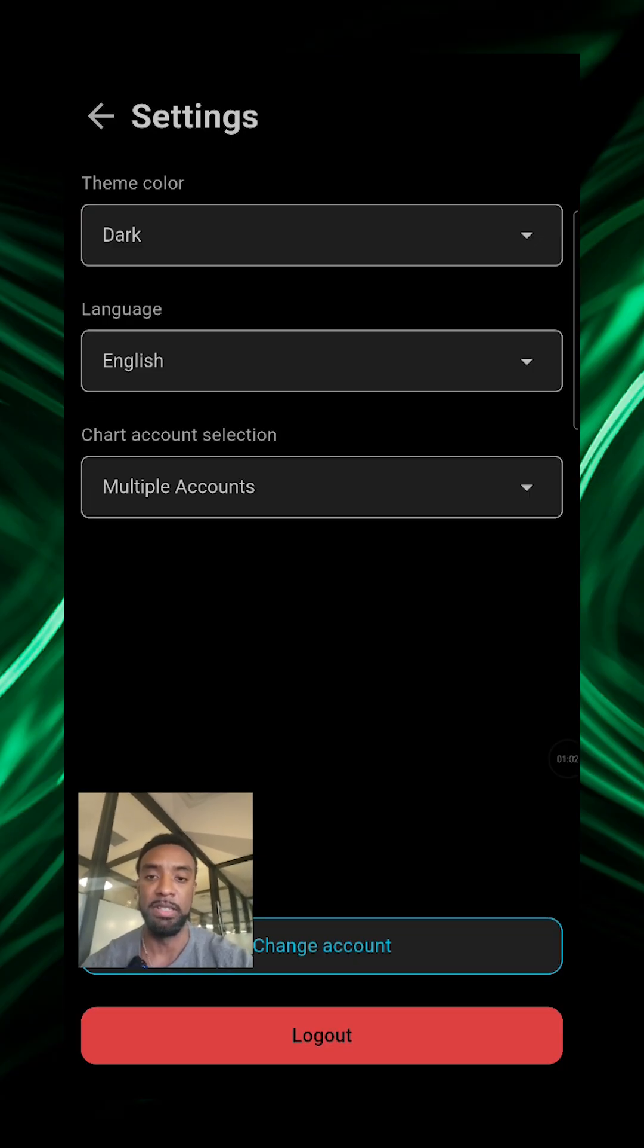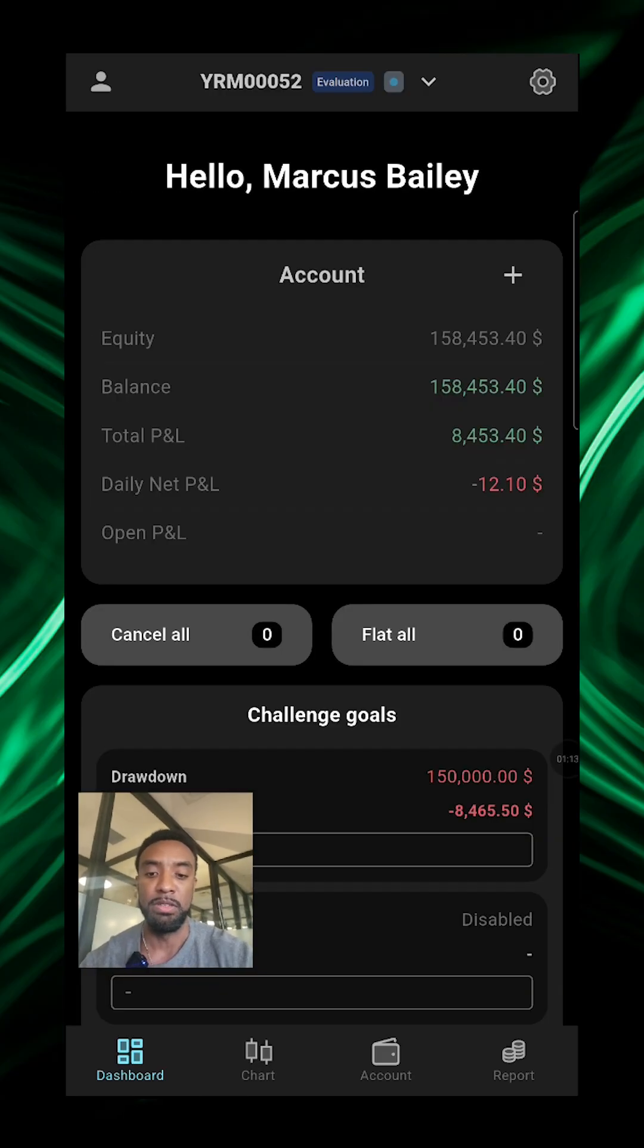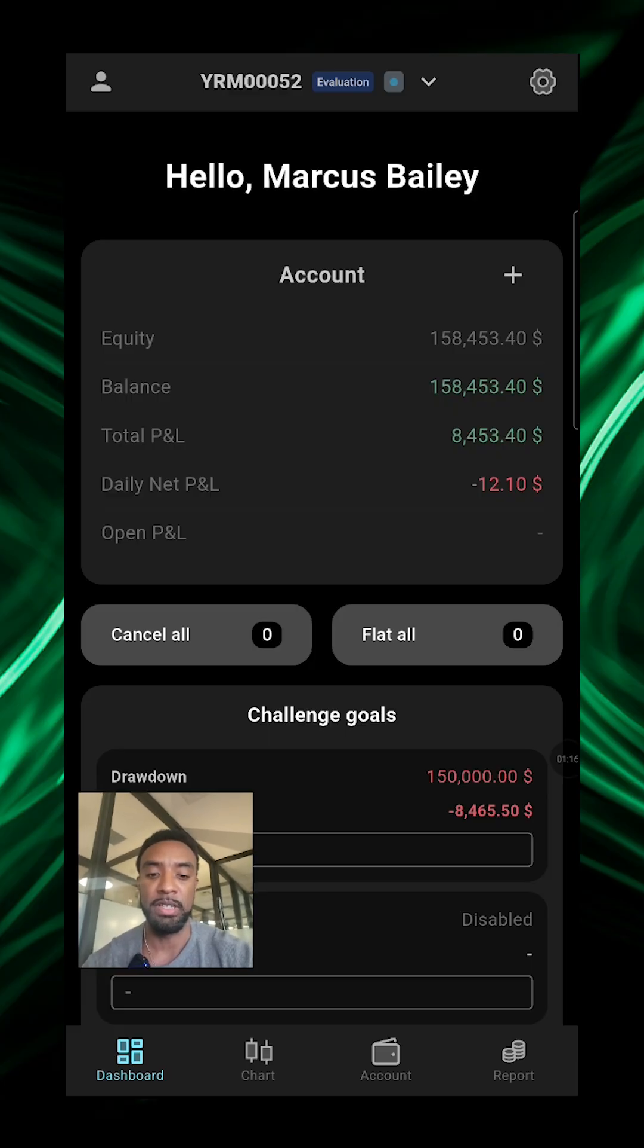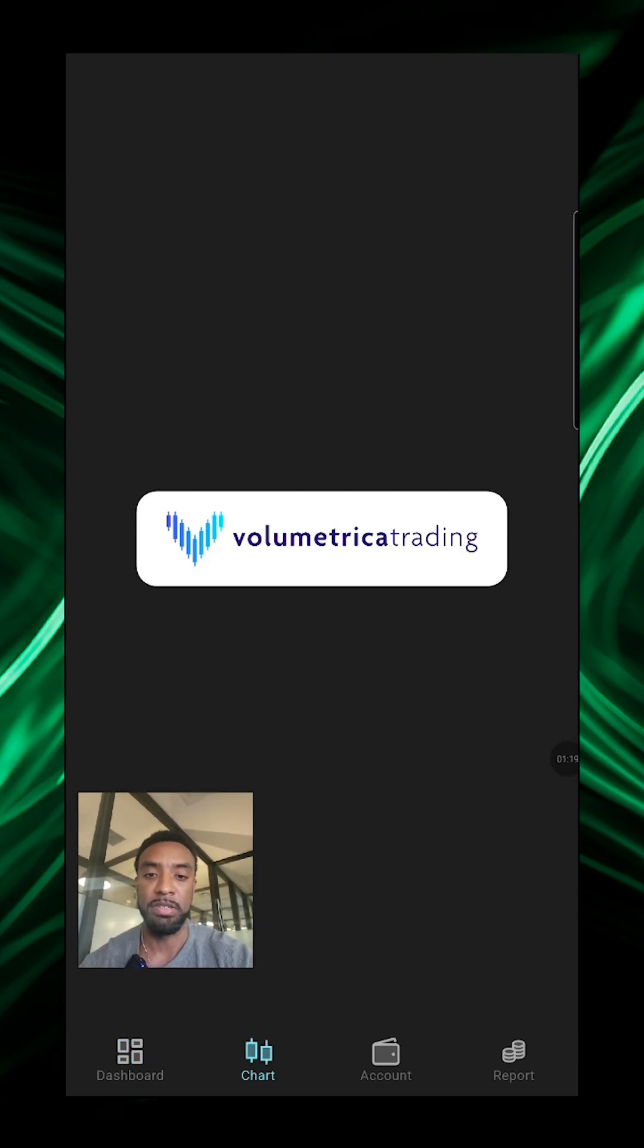You got some other options for language and chart account selection. You'll see down here you'll have a choice between dashboard, chart, account, and report.